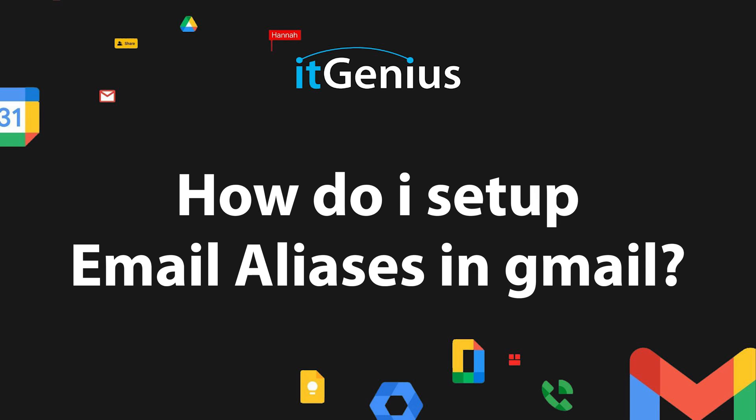How do I set up email aliases in Gmail? Let me give you a bit of an email alias masterclass.